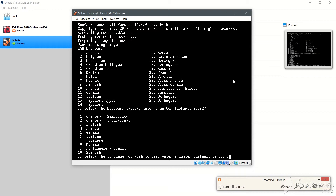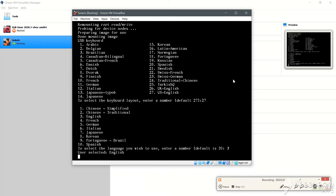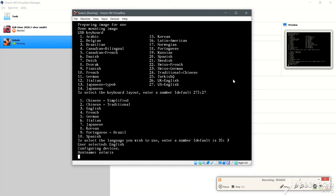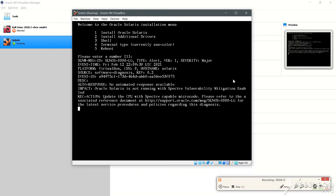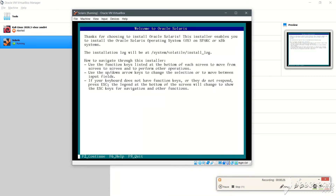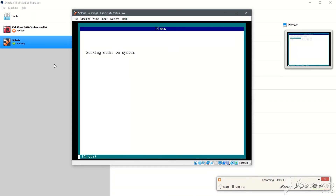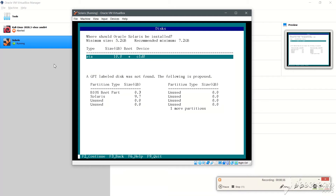We can click 3 to use the QWERTY keyboard, which is also the default. We'll press 1 but it does this by default, so the installation will start soon. On the next screen we'll press F2 to move forward. We'll use the local disk — the SATA drive — and press F2 to continue.